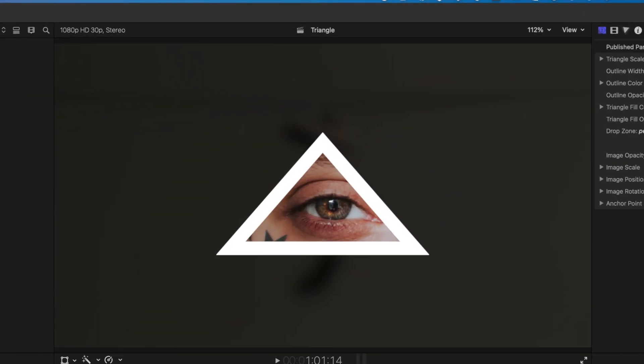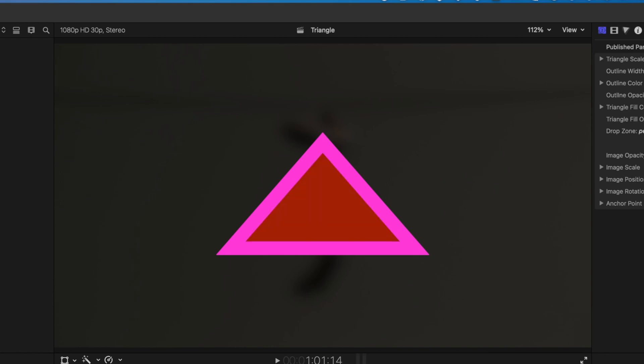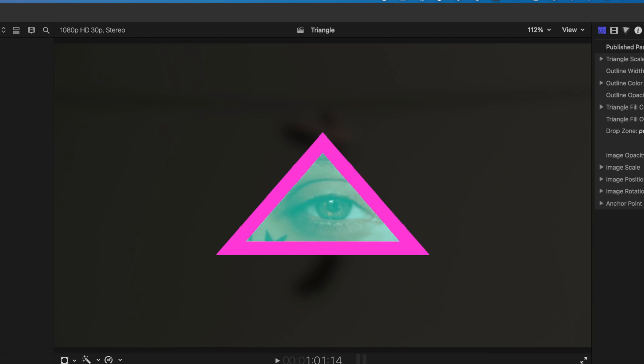Hey, it's Ben here, and in this video we're going to have a look at how we can add a triangle in Final Cut Pro using a free plugin. I'll leave the link below so you can download it.